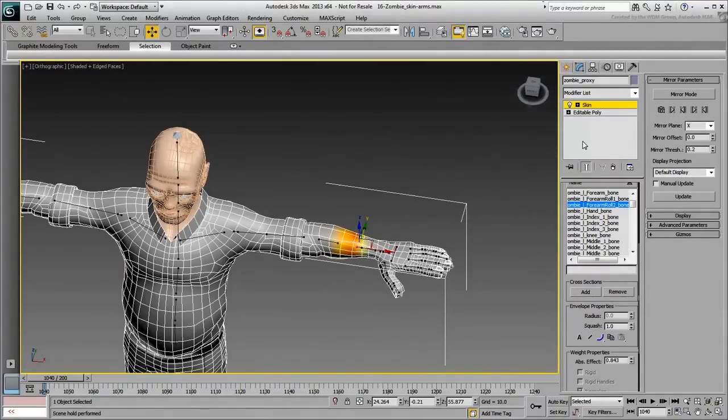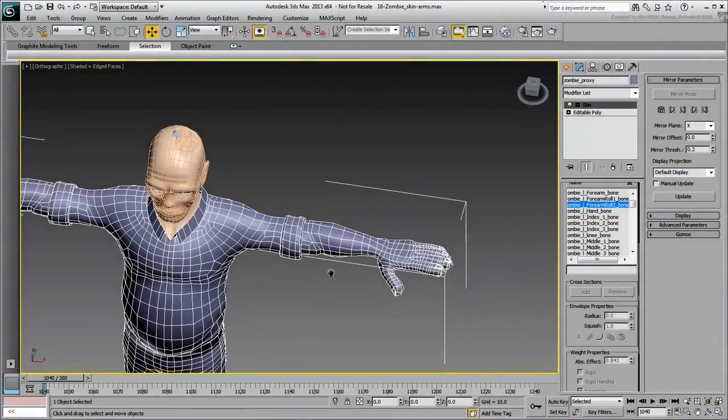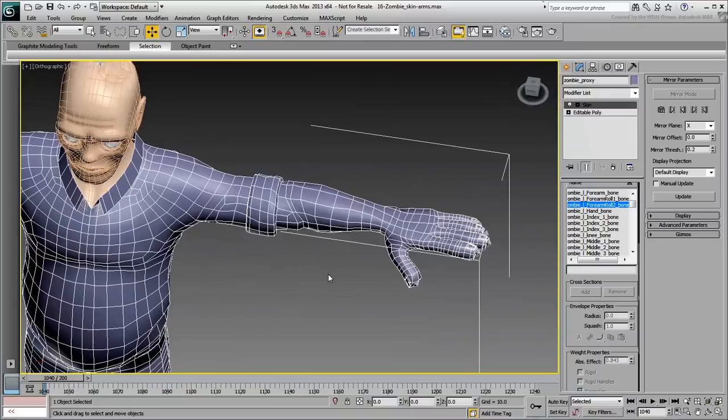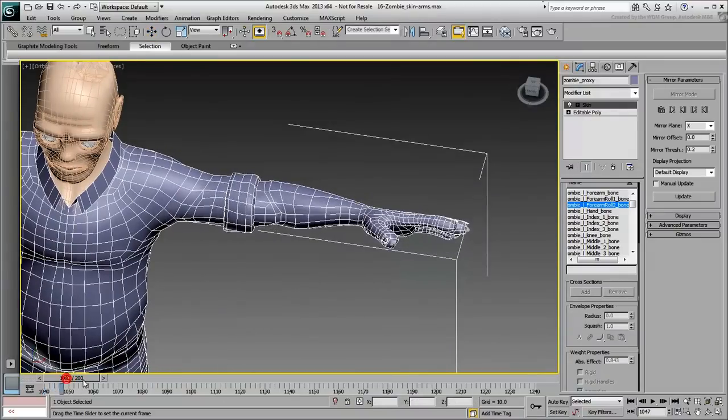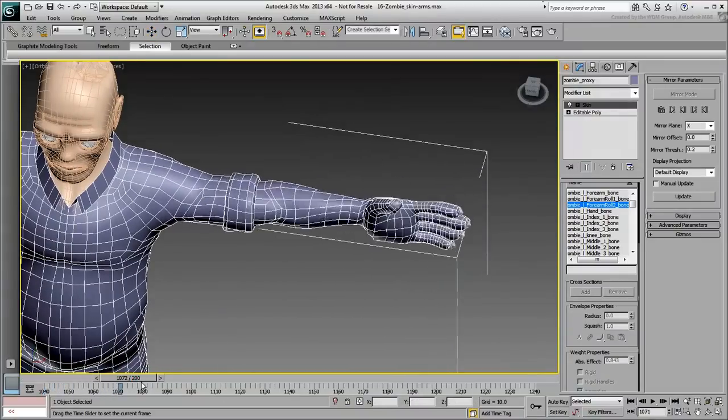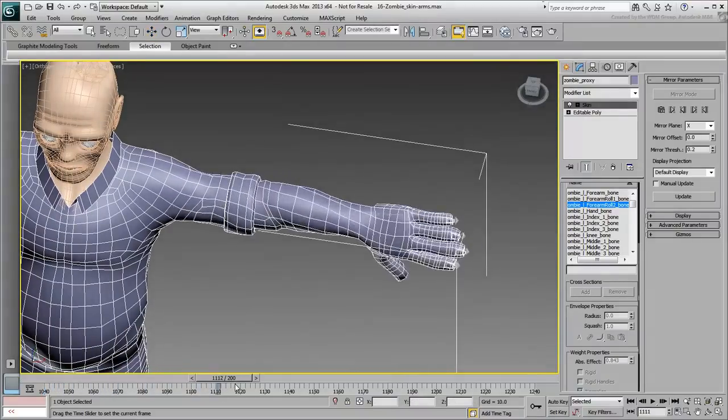When you're done, exit envelope mode and save your file. In the next movie, you will work on the hand and wrist.